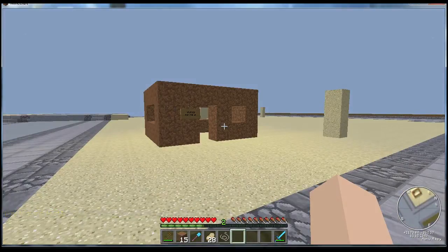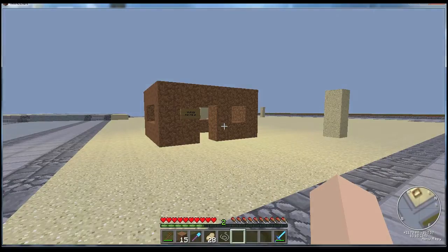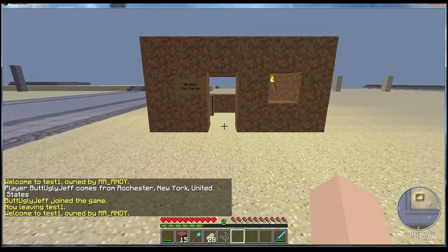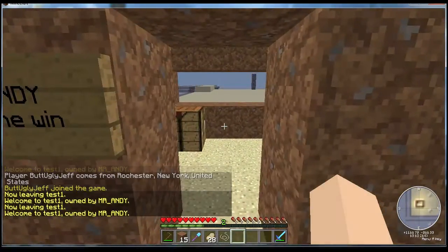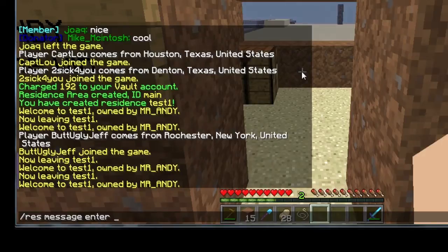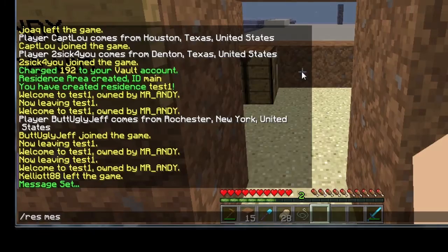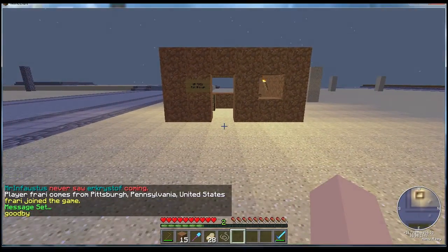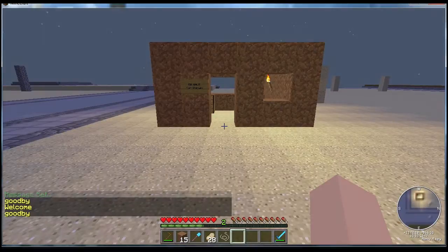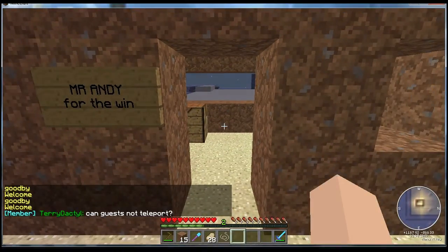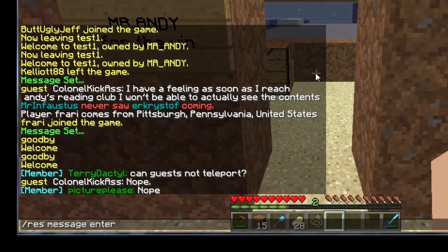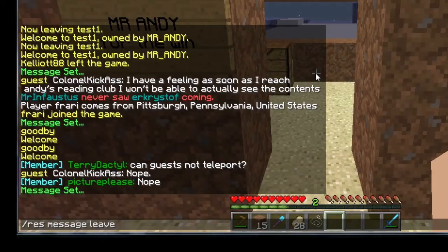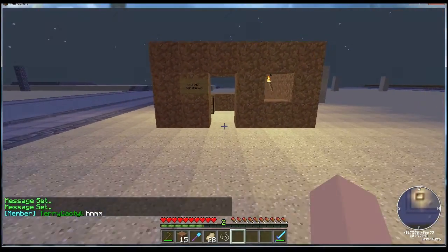Welcome to the next section where I'm going to talk about some things you can do to set up a residence a little better. When I walk in and out of it I get these annoying default messages that say 'Welcome to test1' and 'Now leaving test1' — those are the entering and leaving messages. You can change those by typing 'res message enter' and then your message, and 'res message leave' and your message. To remove them entirely, just type 'res message enter' with a space and nothing after it — same with 'res message leave'. Now there are no welcome or leaving messages at all.